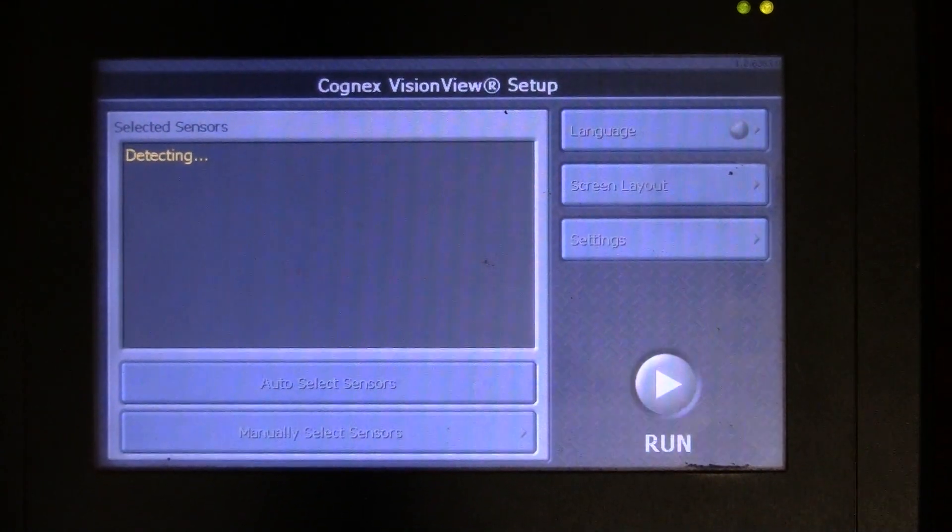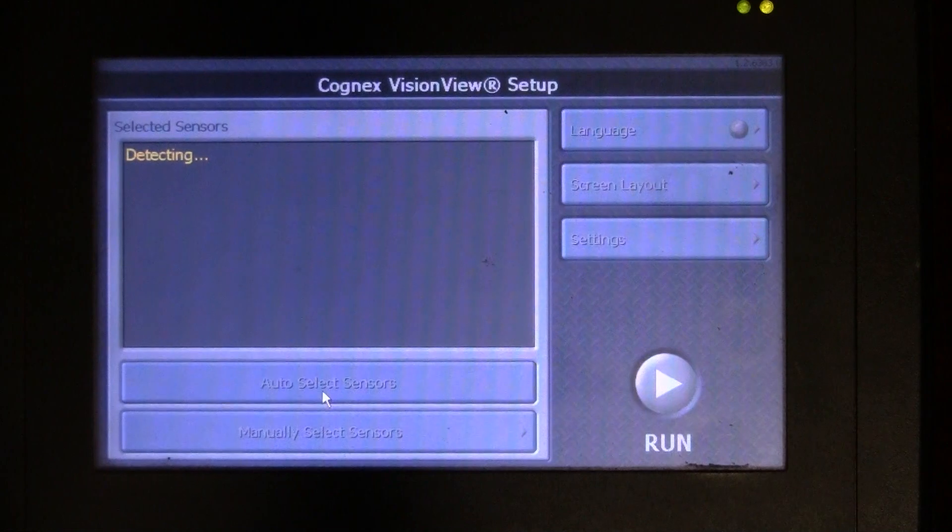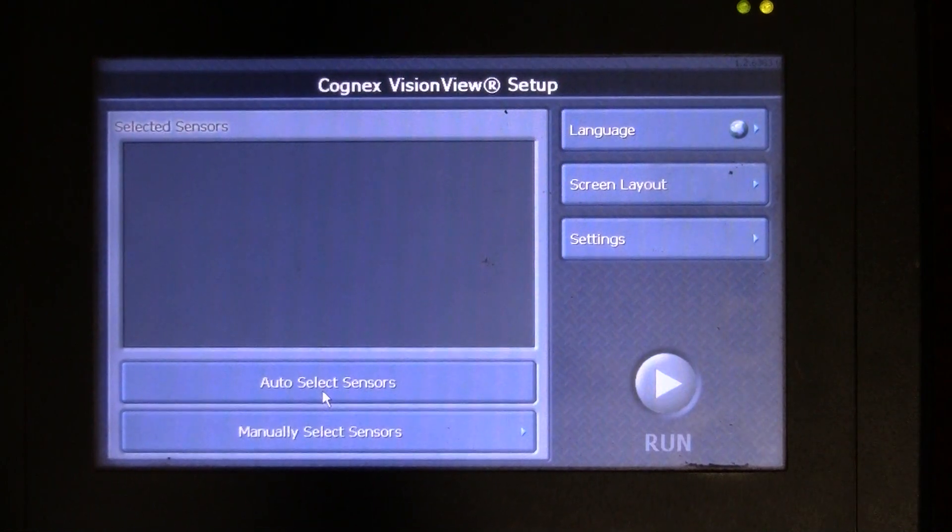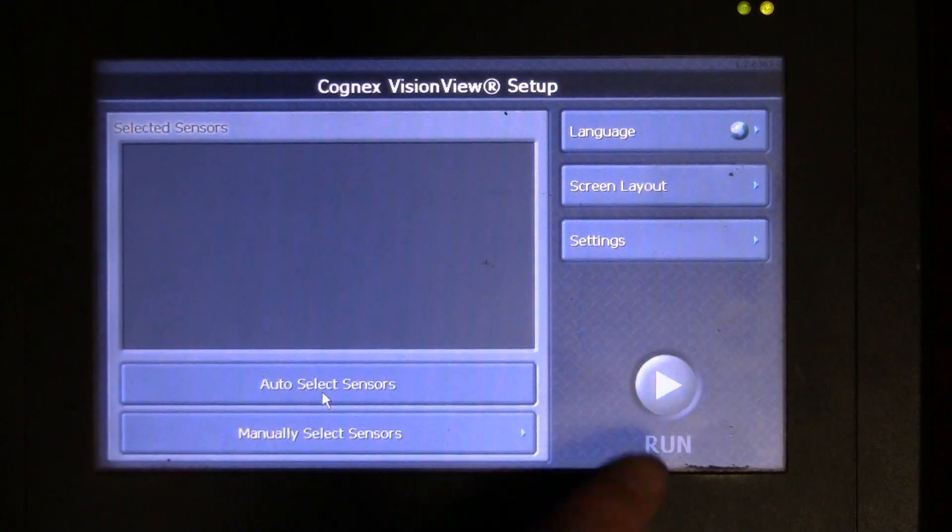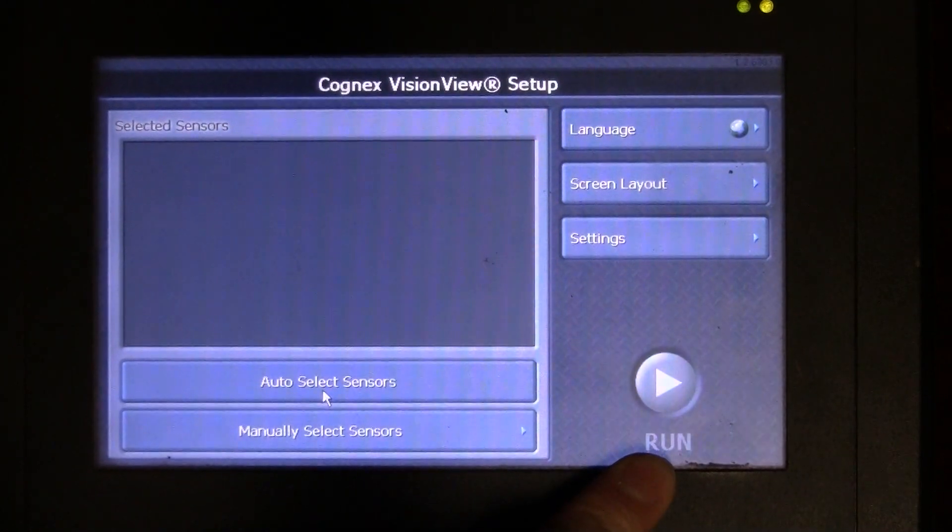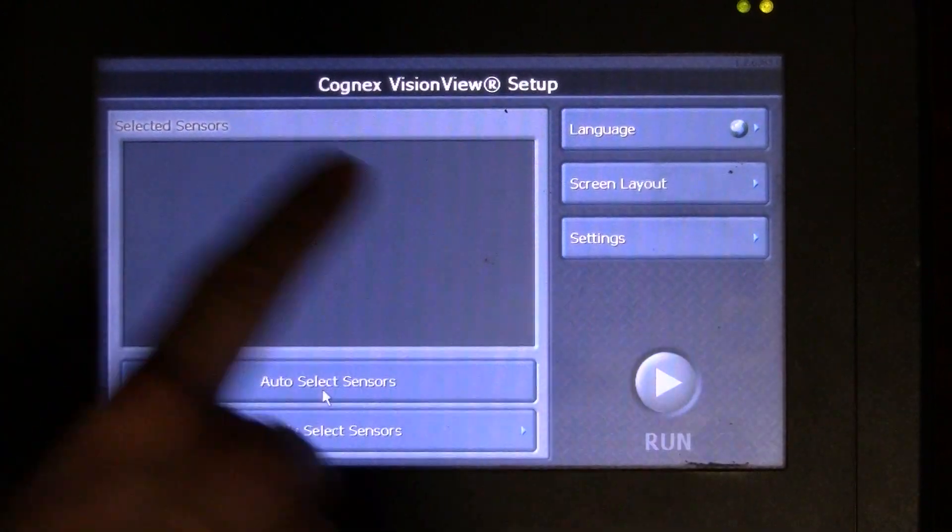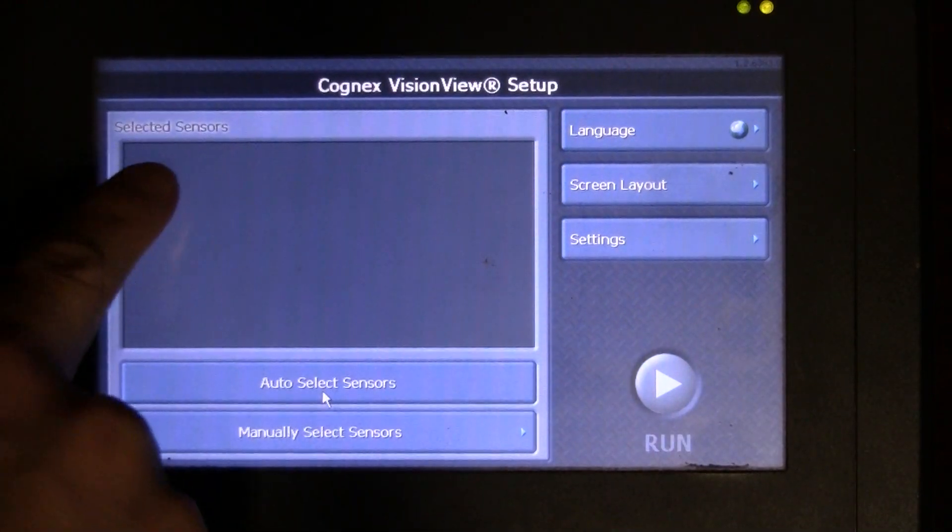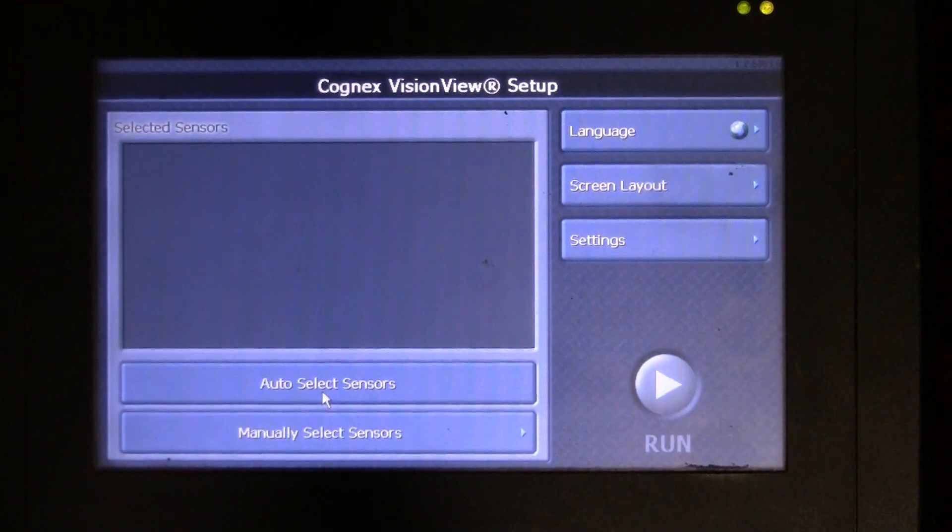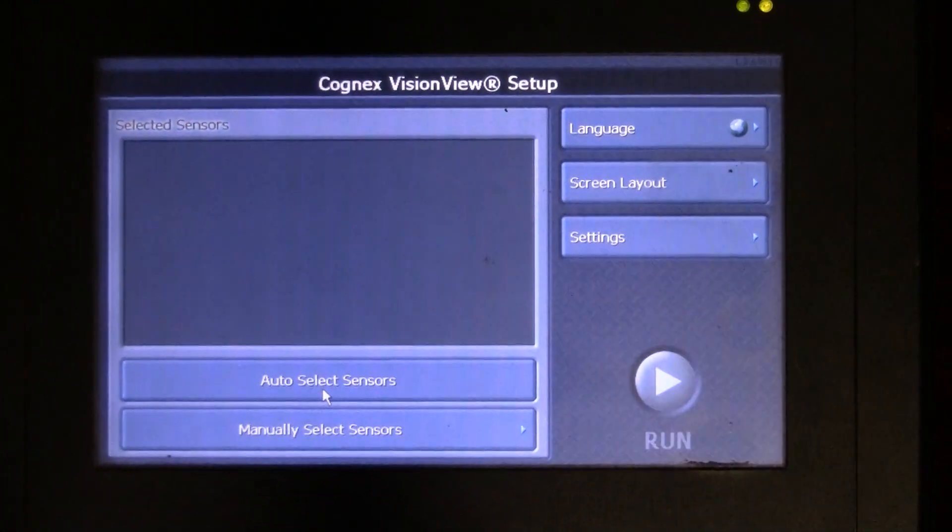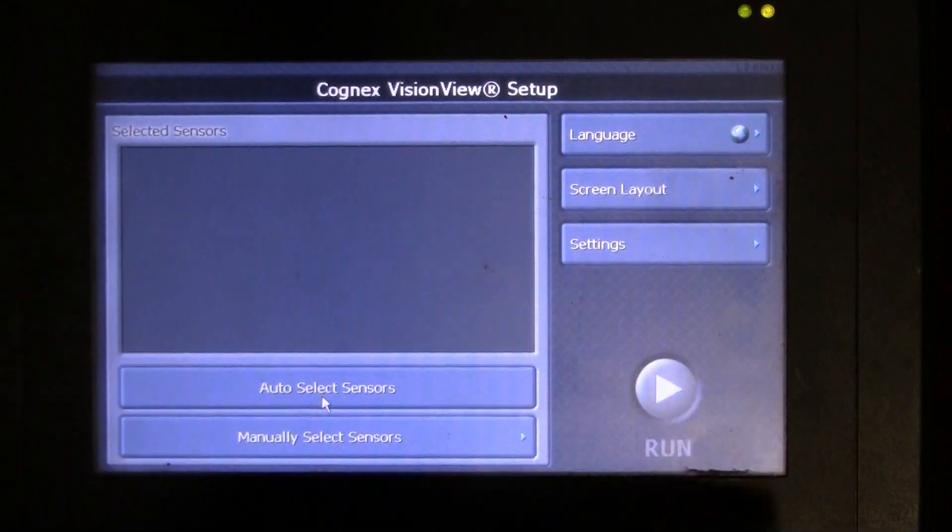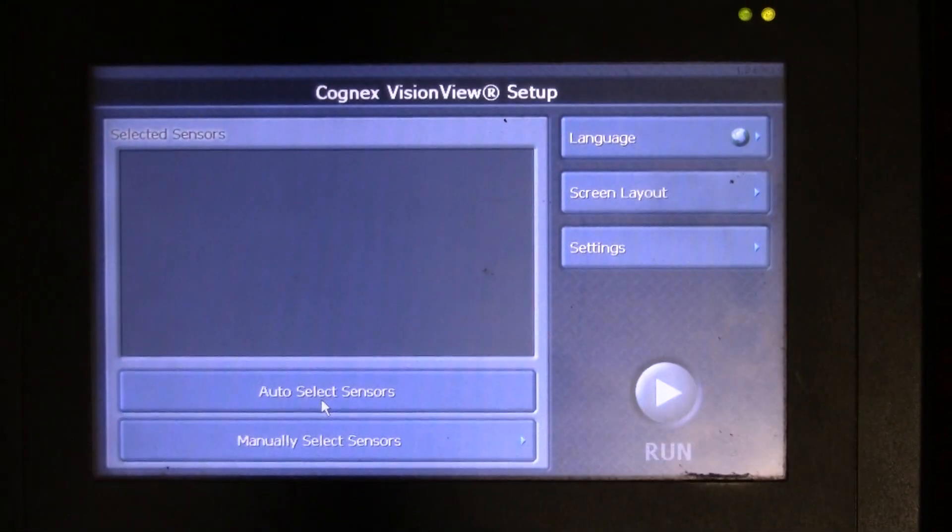Now it's looking for anything on its network. It sees nothing, so the run button is not going to come green for me. When the run button comes green, there should be a sensor here selected and I can hit run.